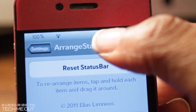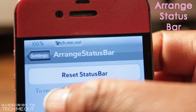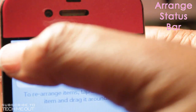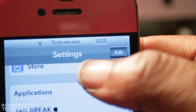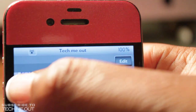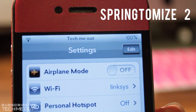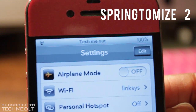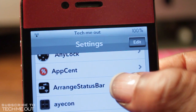Last but certainly not least, we have Arrange Status Bar. This tweak allows you to rearrange the text located in your status bar to a different location. As you can see, I'm sliding TechMeOut from left to right and placing it in the middle, and I can move my battery percentage by sliding it over to the position I want. If you want to simplify your status bar further — such as showing just the battery percentage and your name — you'd also want to download Springtomize 2, which lets you customize not only your status bar but many other things on your phone. When you want to reset your status bar to its default settings, go to Settings, find Arrange Status Bar, select it, and click Reset Status Bar.